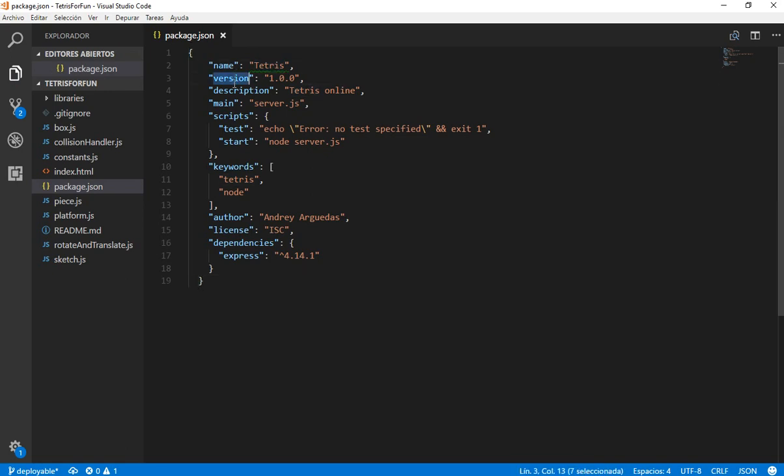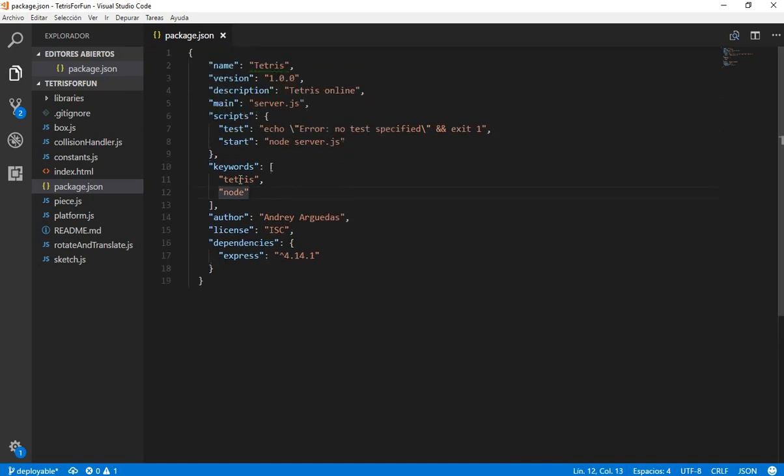It has the name, the version, the description. We are going to use as main a server.js file, and the only dependency that we are going to need for this project is Express.